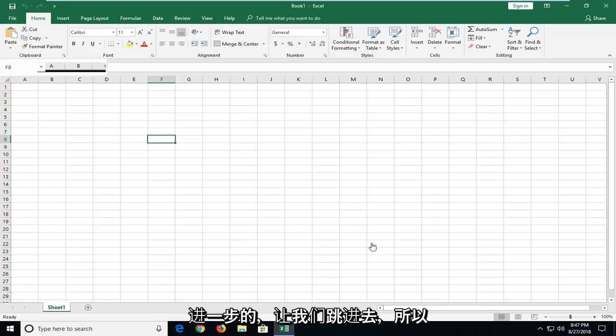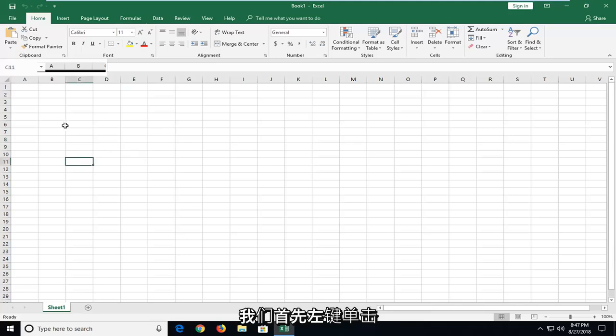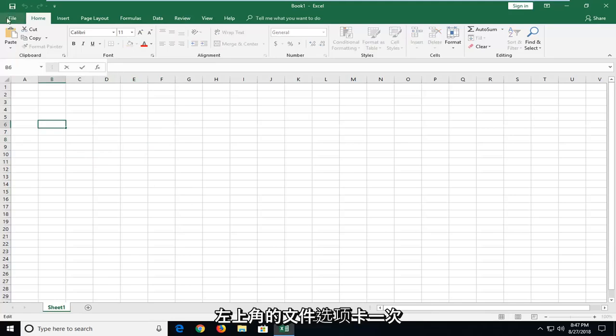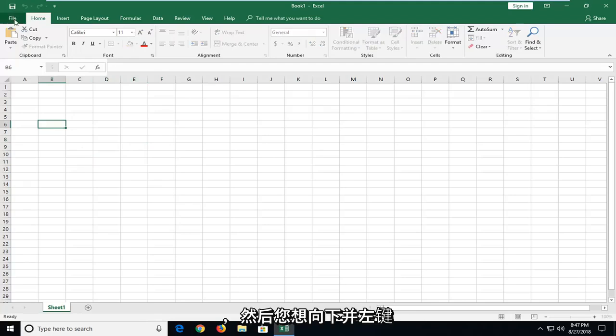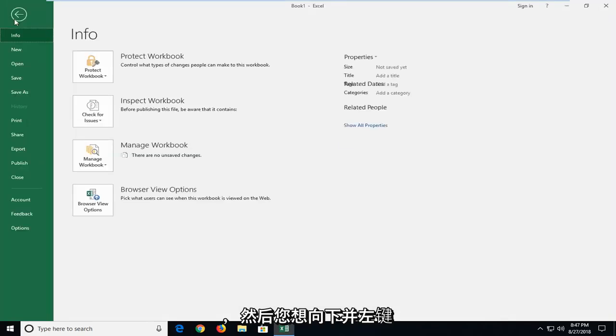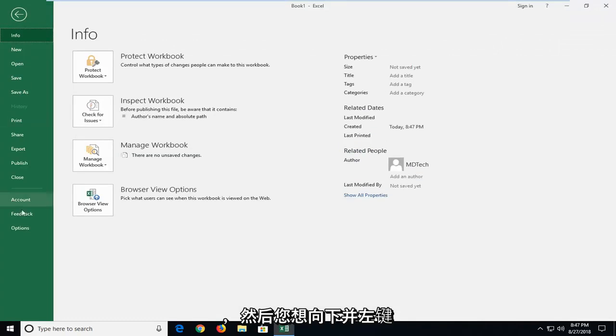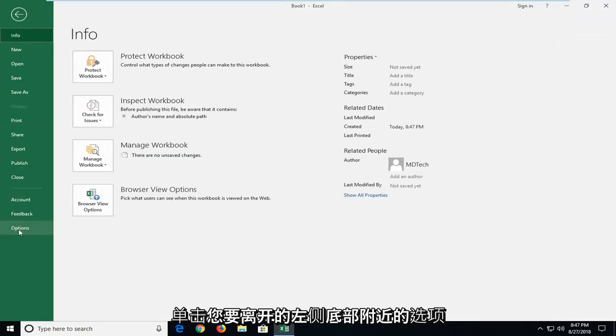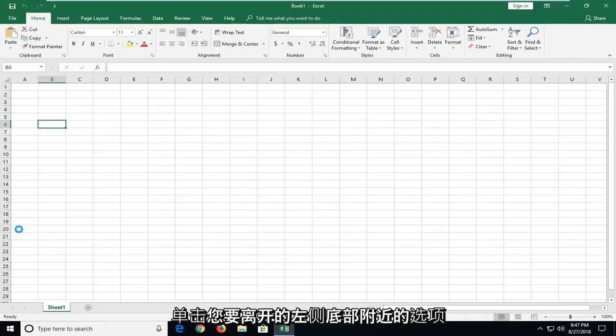Let's jump into it. We're going to start by left clicking on the File tab at the top left. Then go down and left click on Options near the bottom.